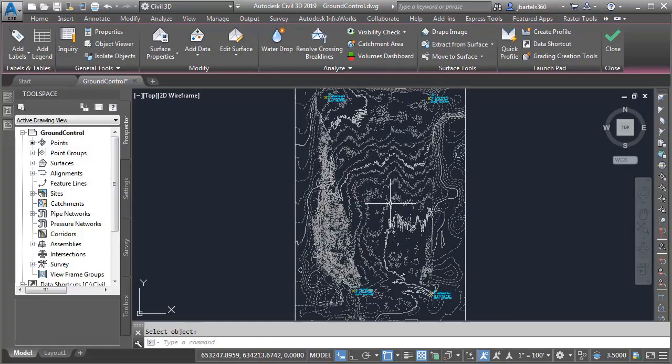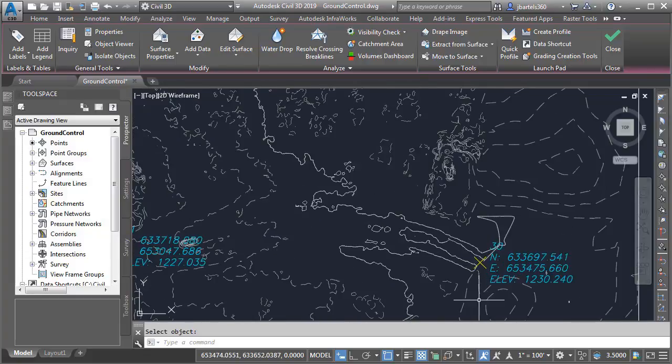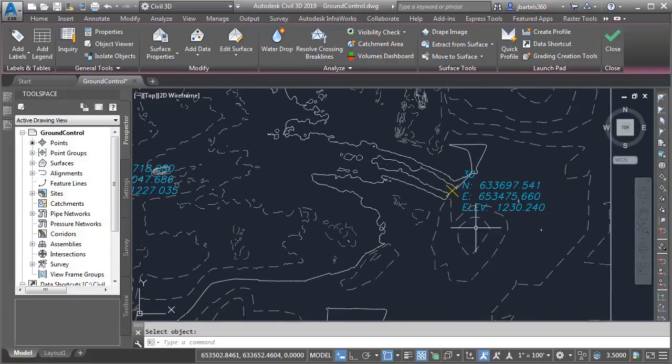Let's zoom in. Now, if you remember from the previous sessions, this surface was created from aerial photos. Let's see how closely the elevations match the ground control points in this drawing.